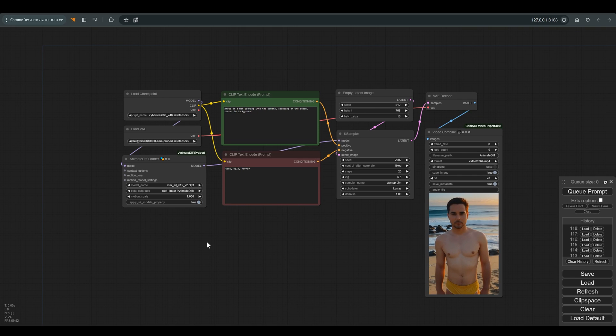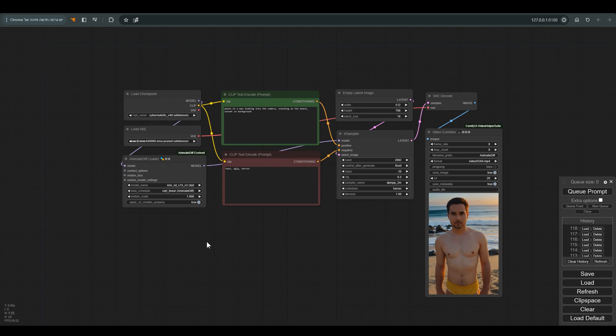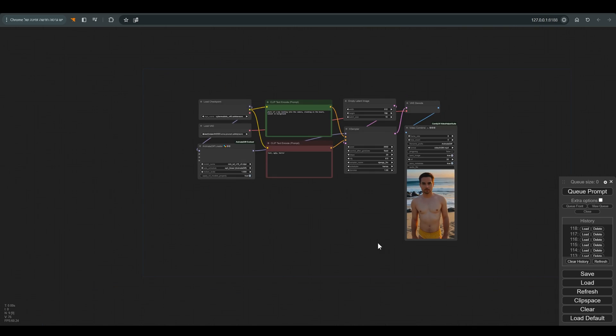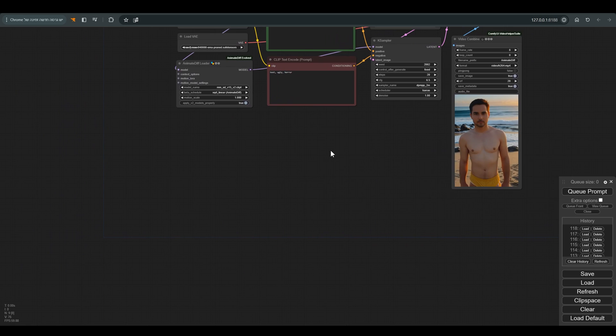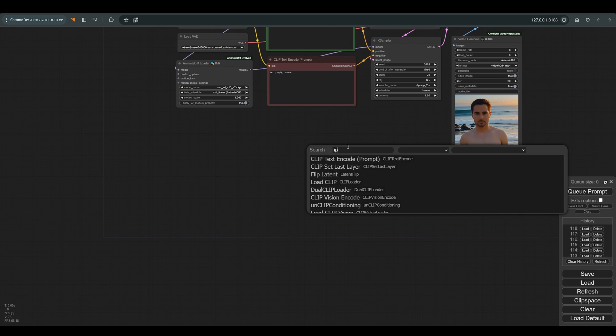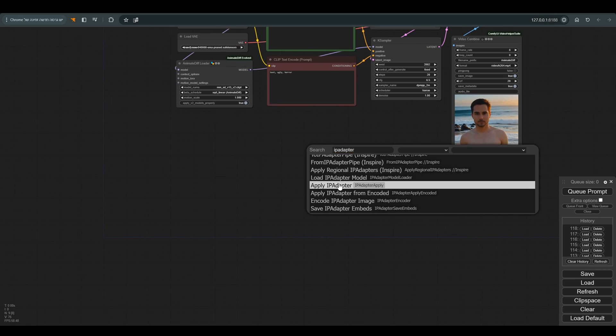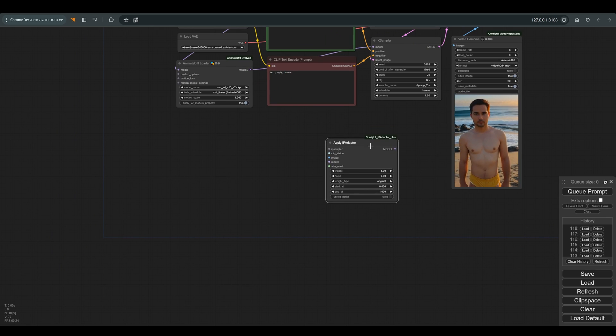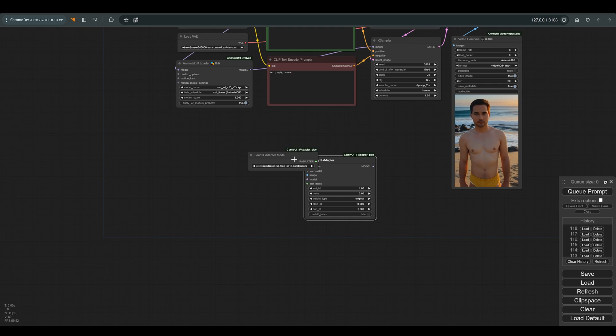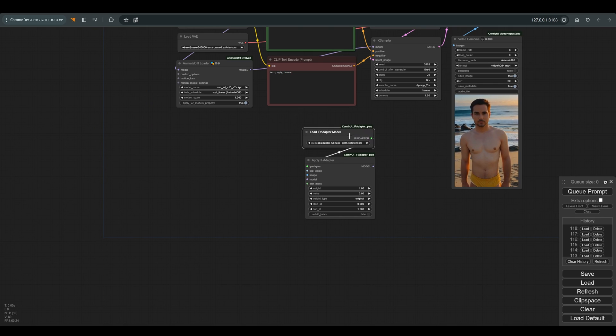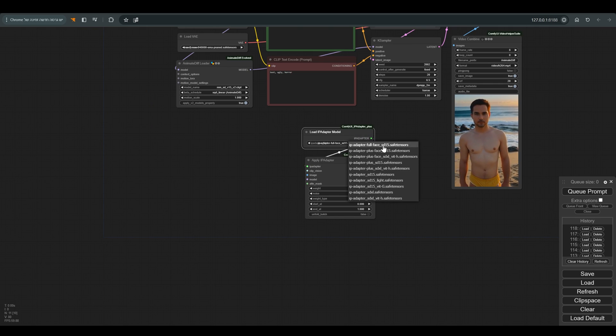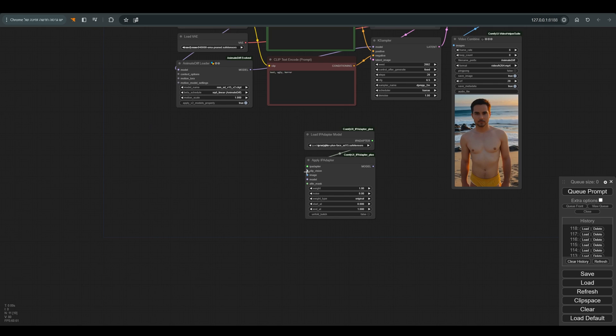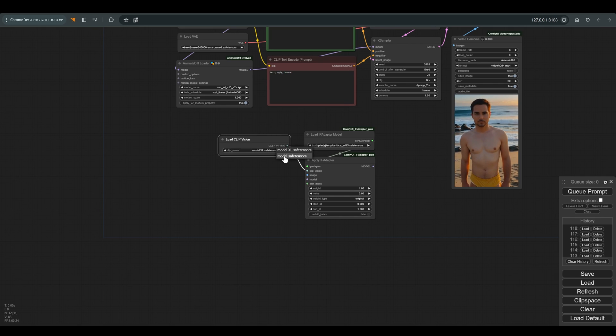I really like the movement of the sea in the background. We'll take care of dressing our guy. Let's start by showing the model what face we want to get in the final result. For this we will use IP adapter. We will start with apply IP adapter node. We will connect the IP adapter model to it. I choose plus face here.